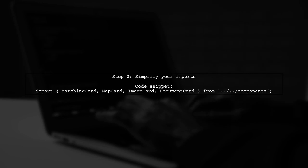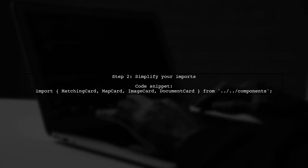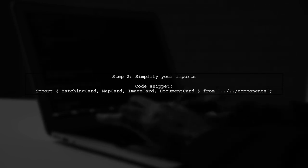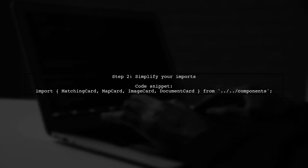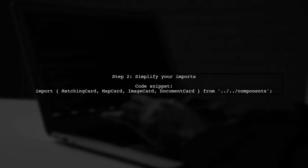Now you can import all your components in a single line, making your code cleaner and more manageable.